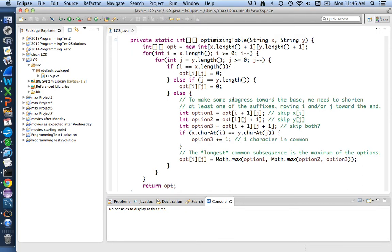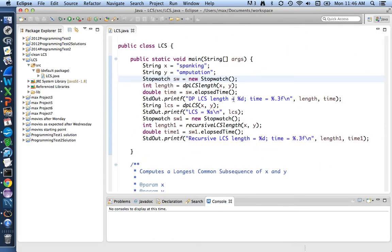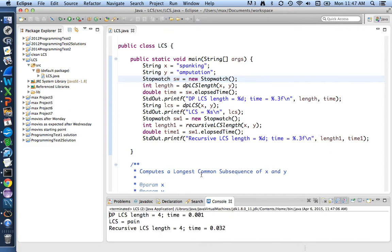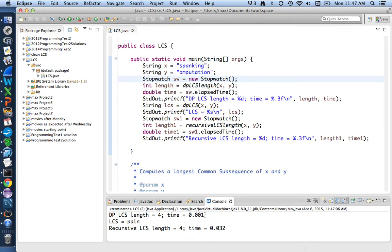If we look at our current main, we see that it's set up for finding the commonality between spanking and amputation. If you remember when we run that, it shows us that the dynamic programming version, just like the recursive version, finds the four-letter word pain in common. But the problem is that the time it takes to do that using dynamic programming is barely measurable at all in this case. It was one millisecond, and if we run it repeatedly, sometimes it'll be zero, sometimes it'll be one. It certainly isn't possible for us to tell whether we can achieve any significant speedup with our little changes we'll make today.